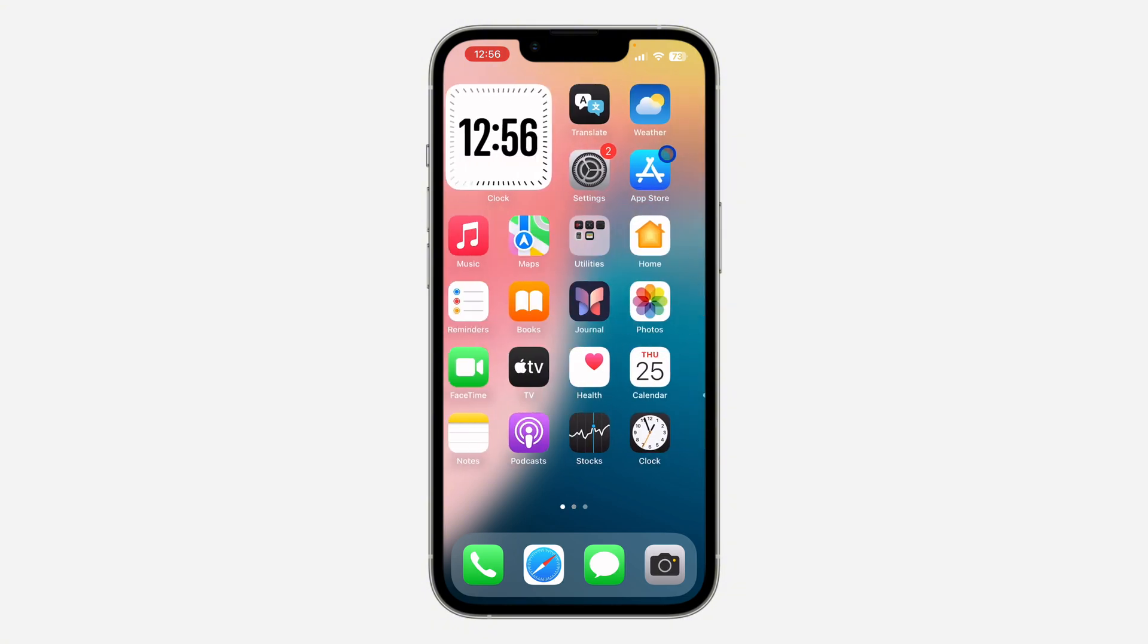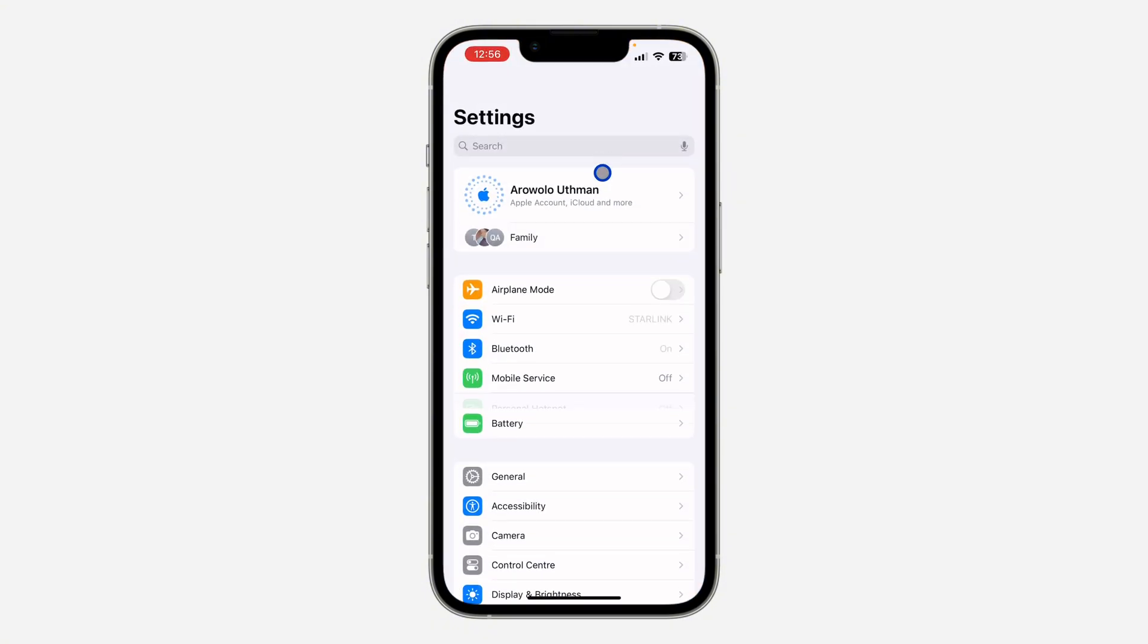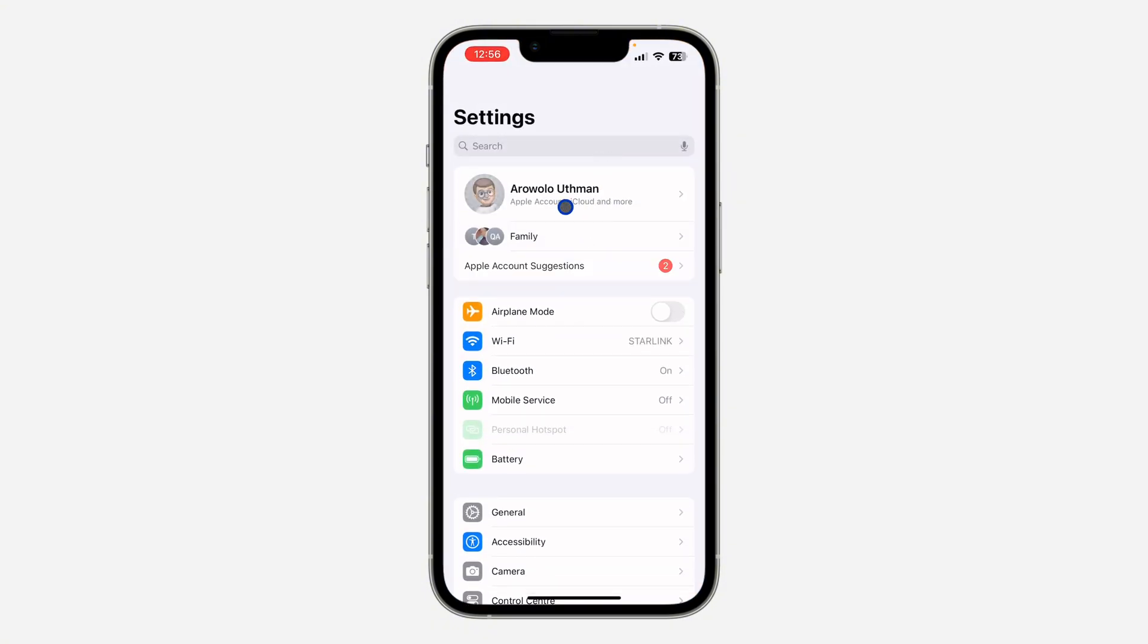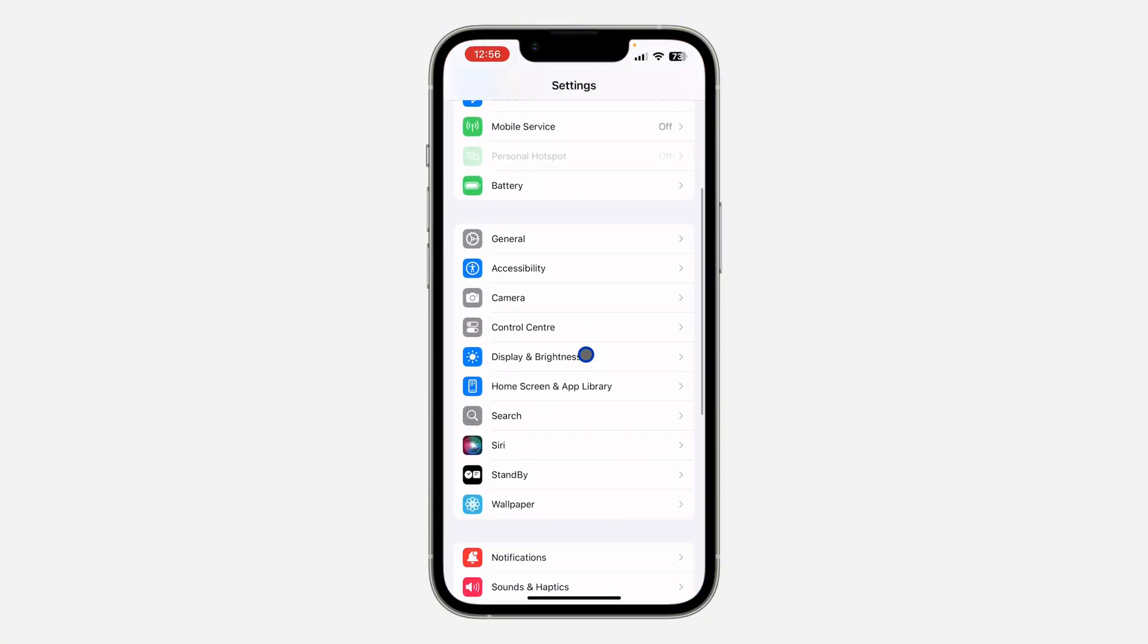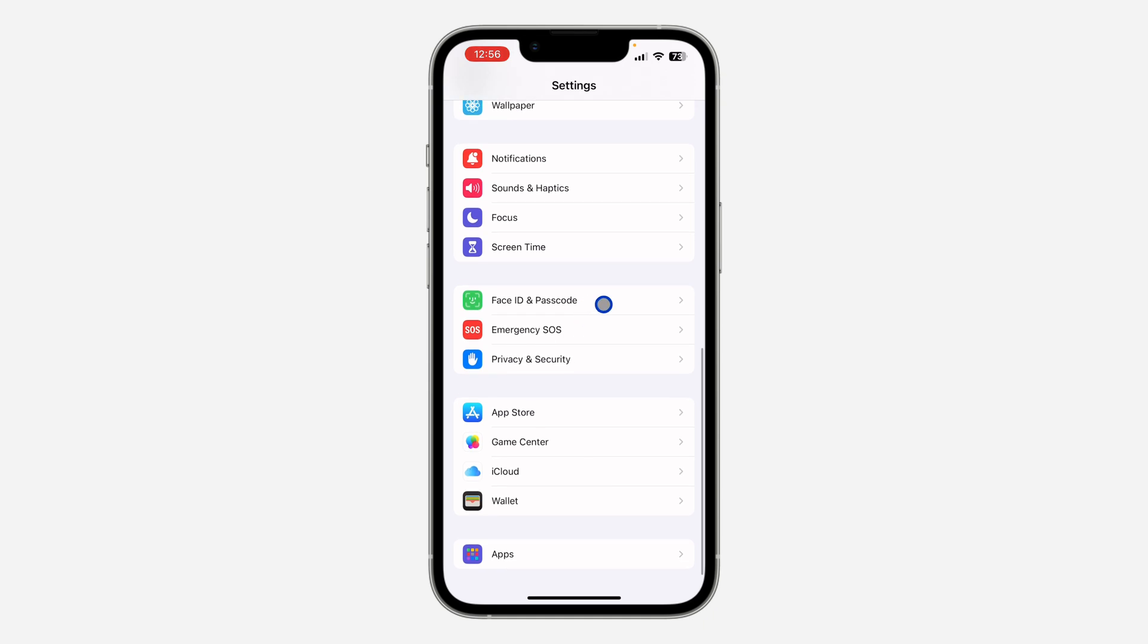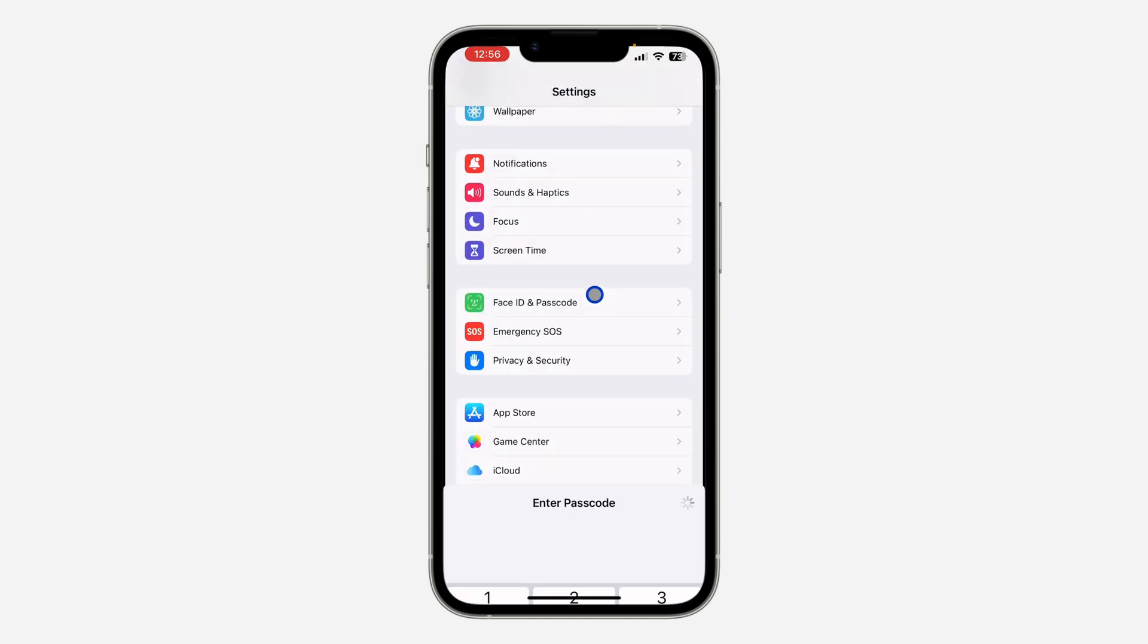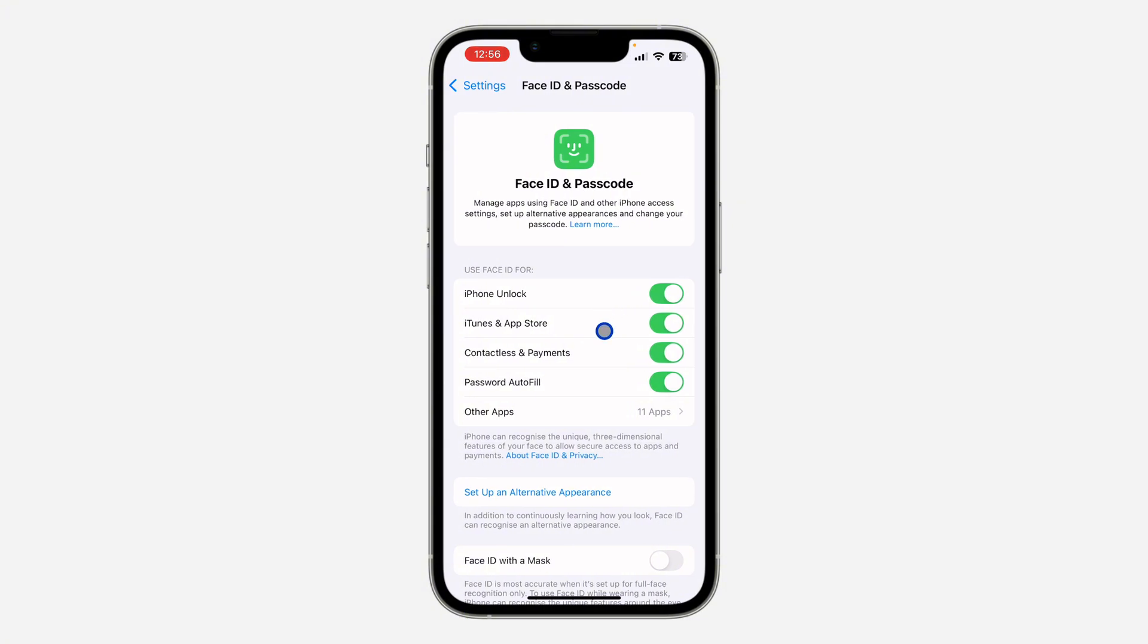The first thing is to open the Settings app on your iPhone and scroll down and click on Face ID & Passcode. Once you click on it, enter your device passcode.